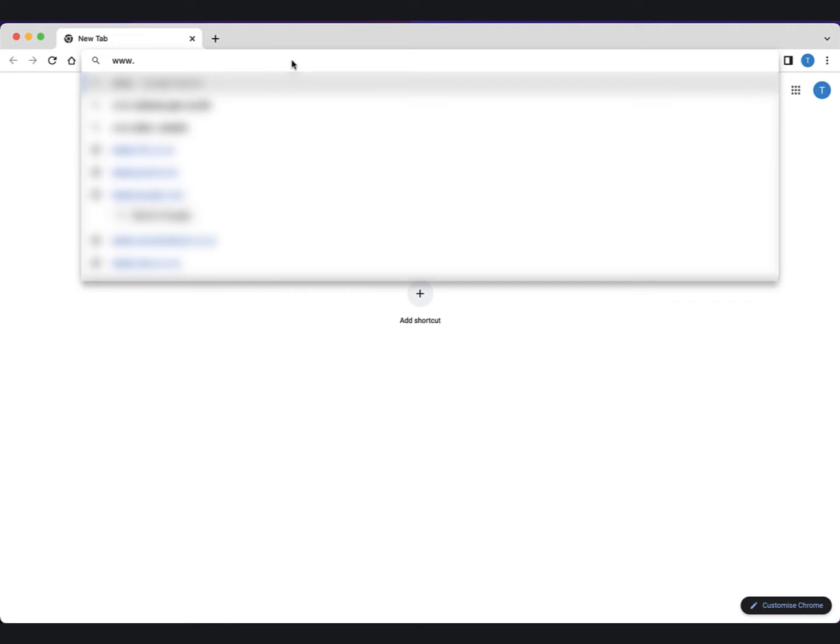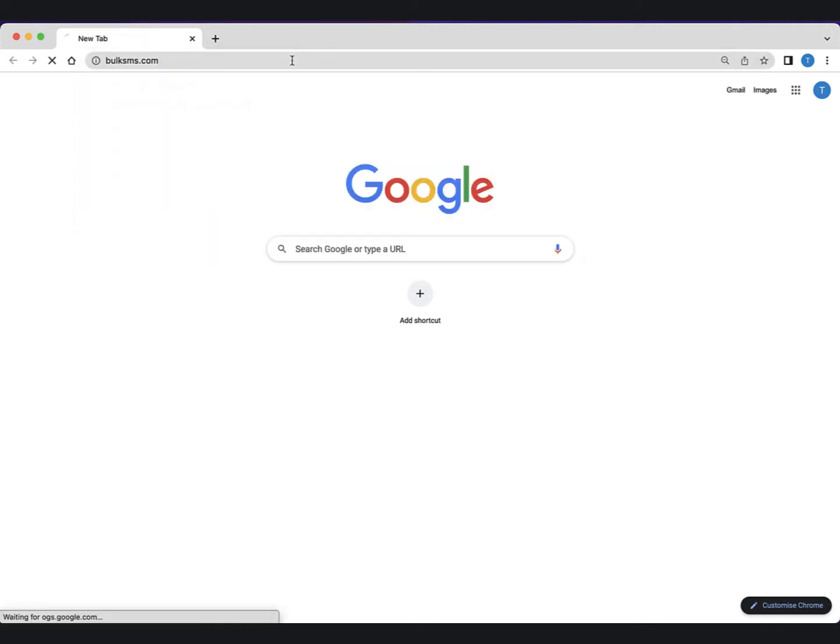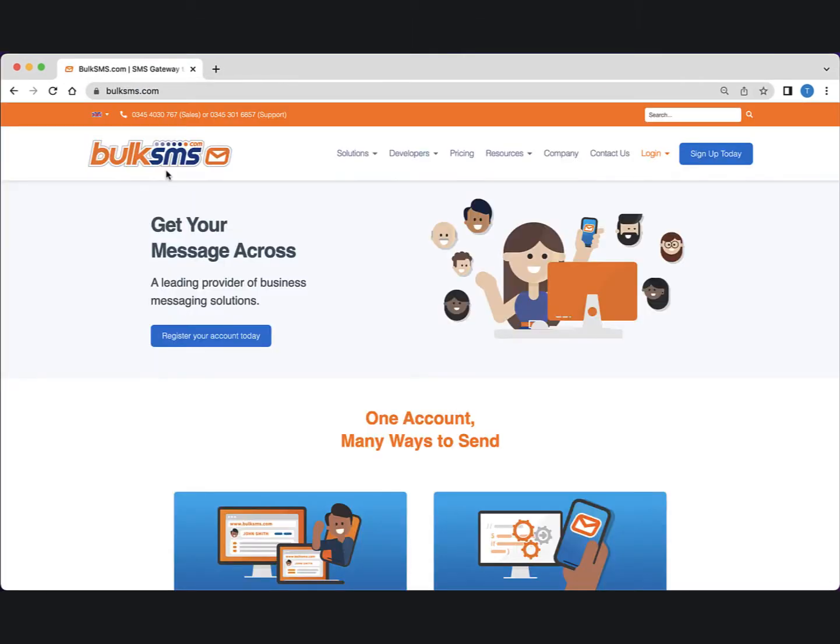Open your favorite browser and go to the BulkSMS.com website, then click the Sign Up Today button in the top right corner.